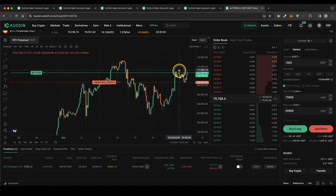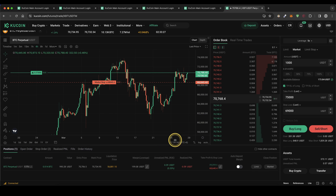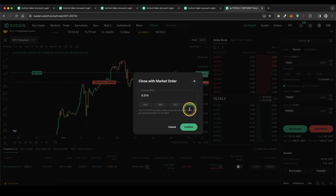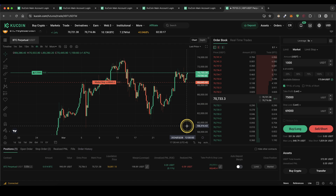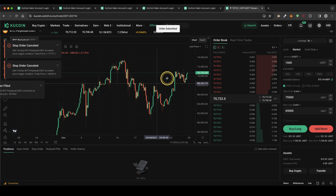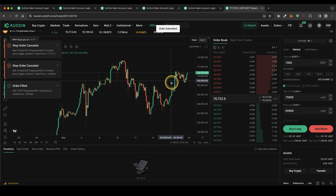Now we can wait until our take profit or stop loss is hit, or just close the position at any time. Click on market, choose how much percent of the position you want to close — in this case I'll go for 100% to close the entire position — and click on confirm. It gives a warning that I also need to cancel my take profit and stop loss orders, so I click on cancel order, those will be cancelled, and the position will be closed.